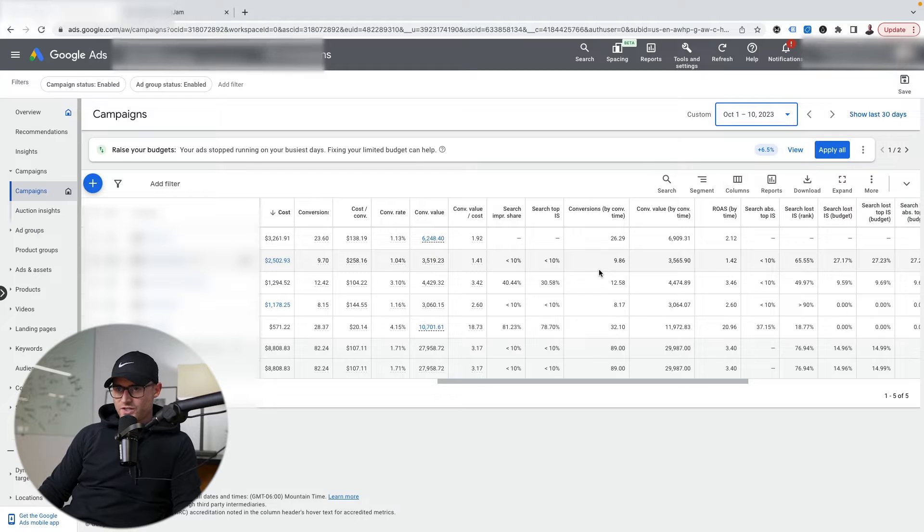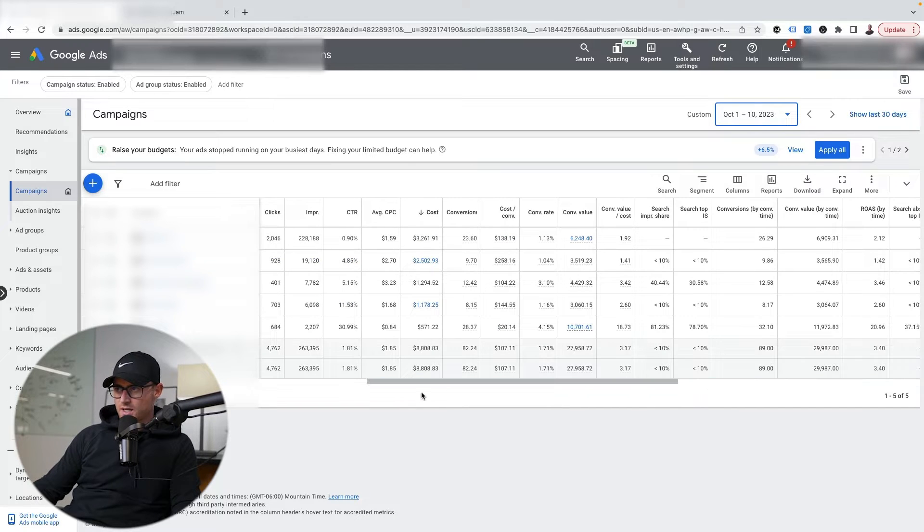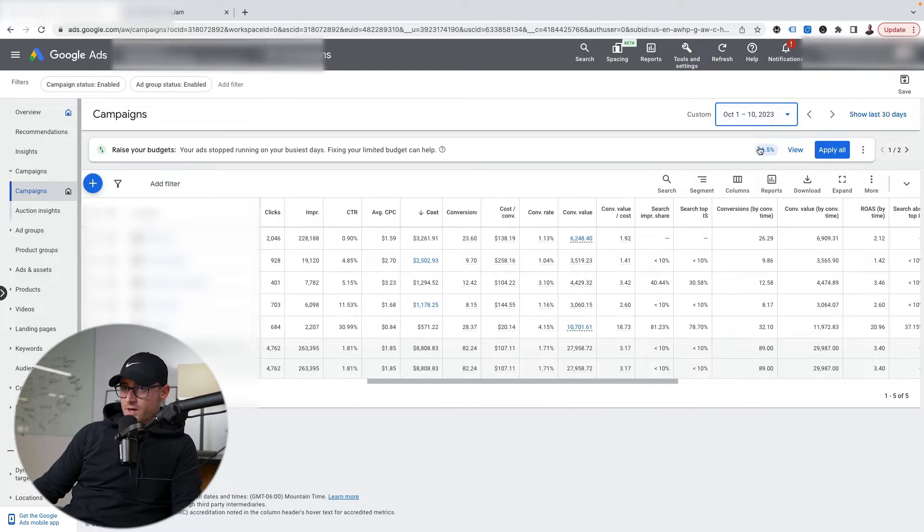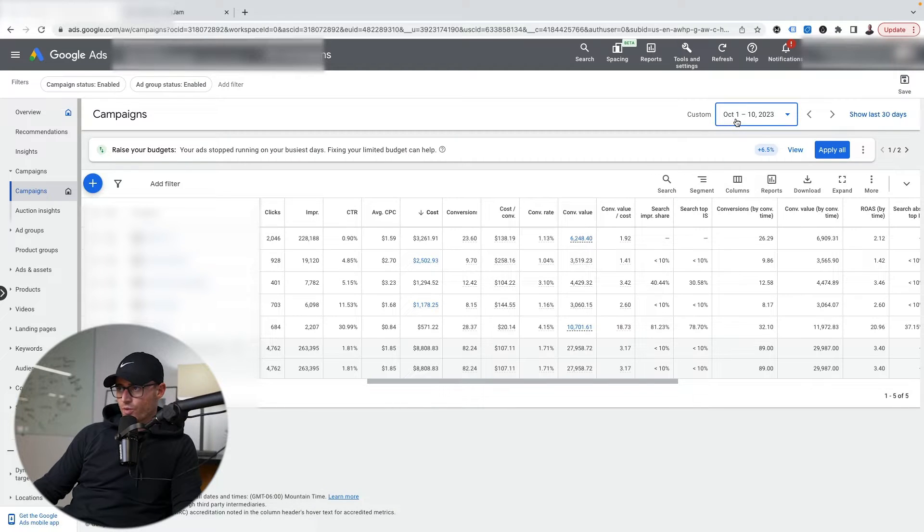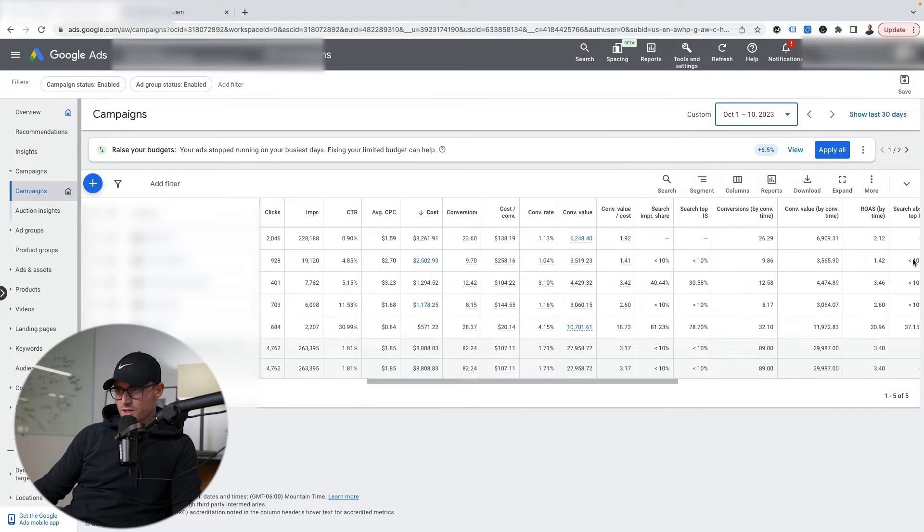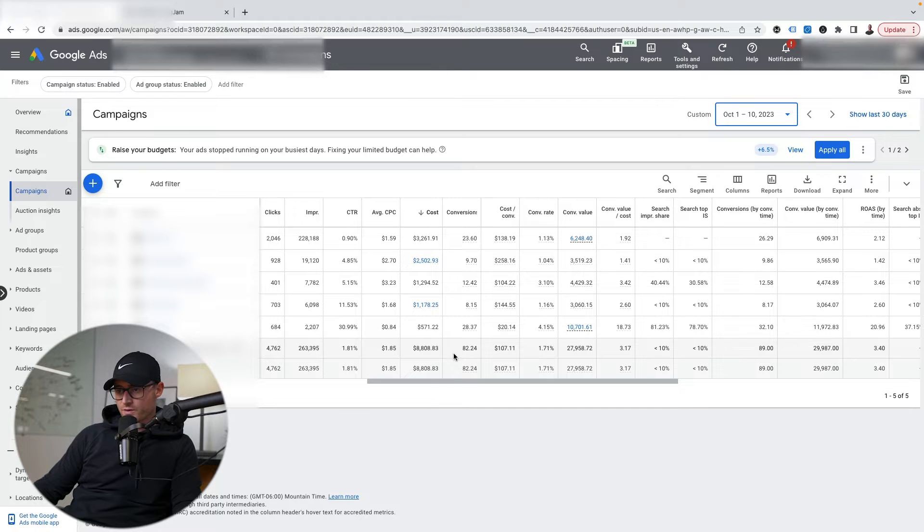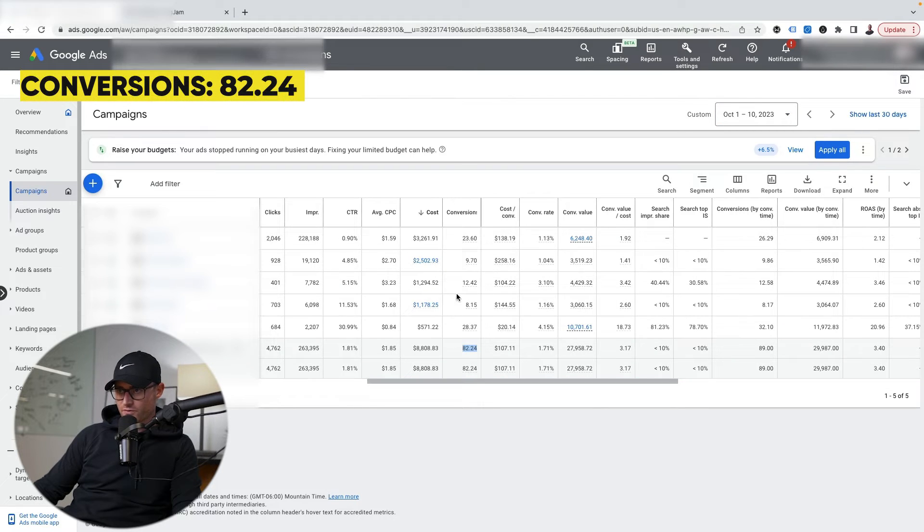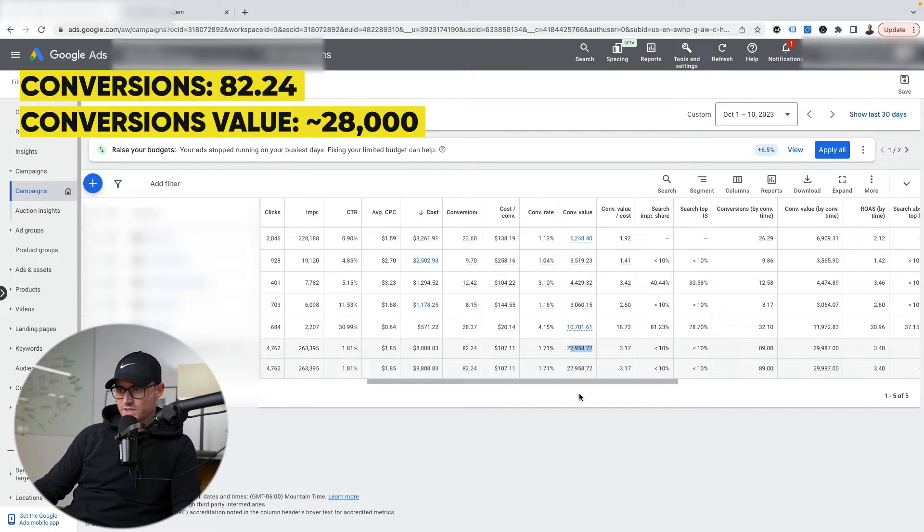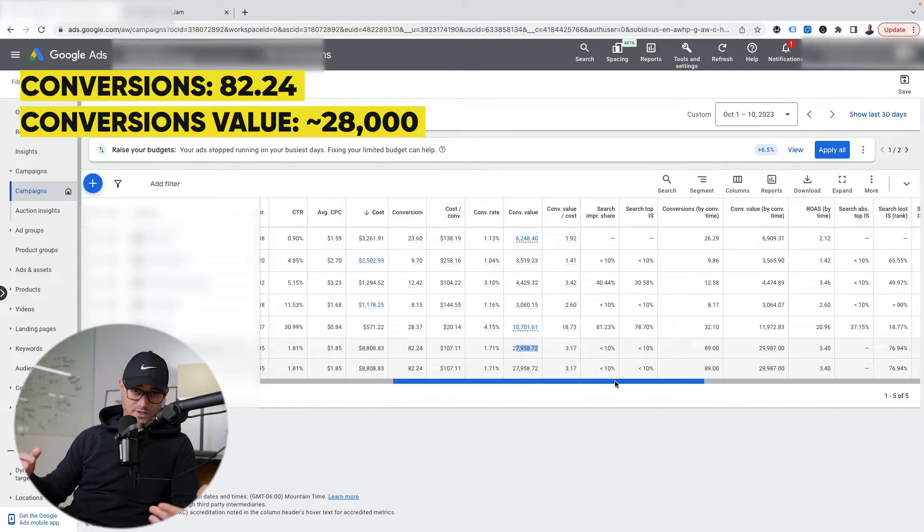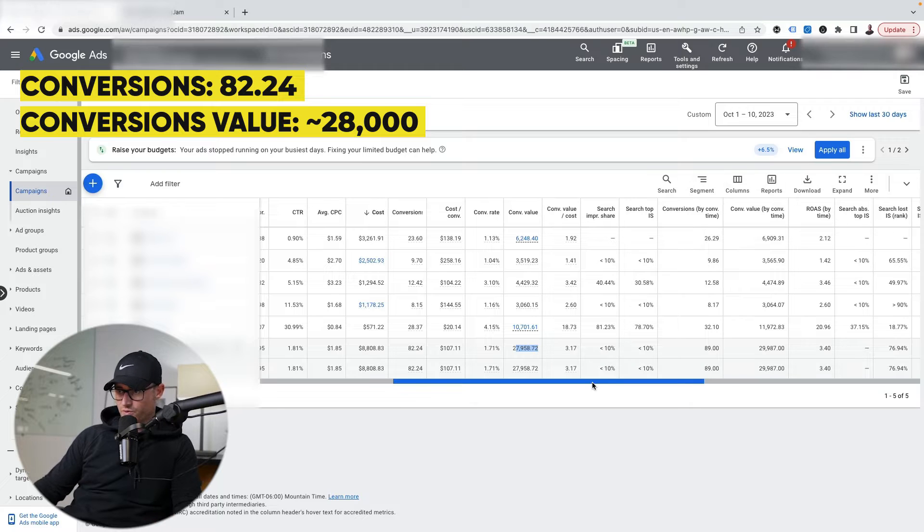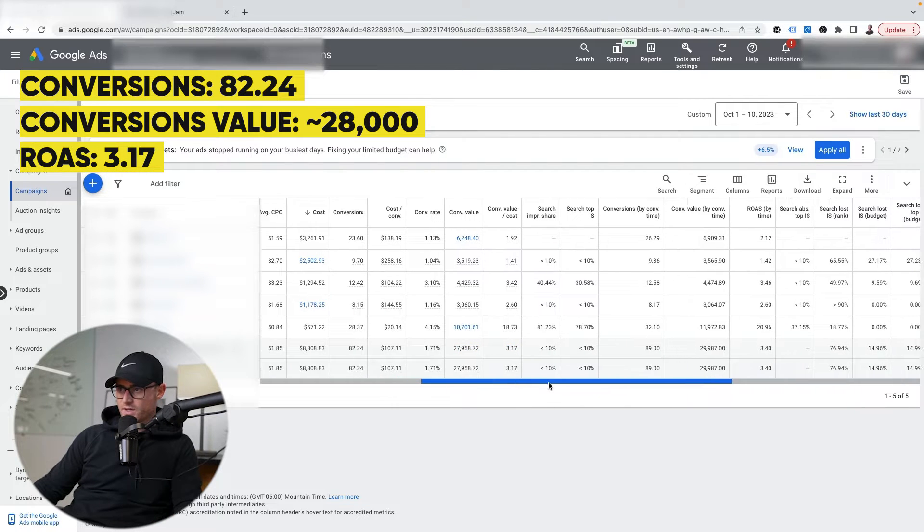I am inside of an e-commerce client account. This is the present time I'm filming this in October 2023, and the timeframe I have here is October 1st through 10th. You'll notice I have my conversion columns up. Conversions so far for this timeframe: 82.24 in my conversion column, conversion value is about $28,000. This is an e-commerce client, so these are purchases and actual revenue.